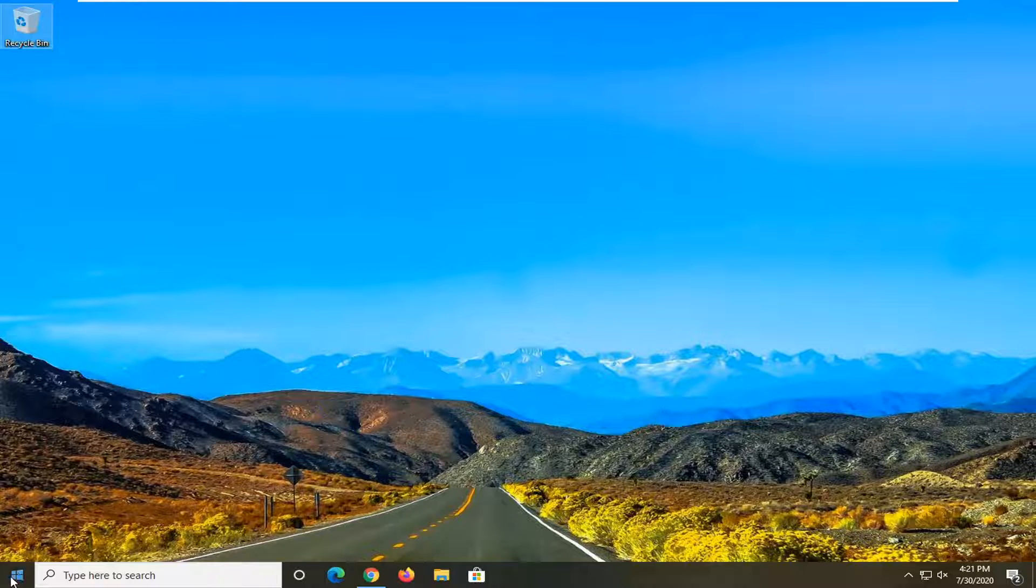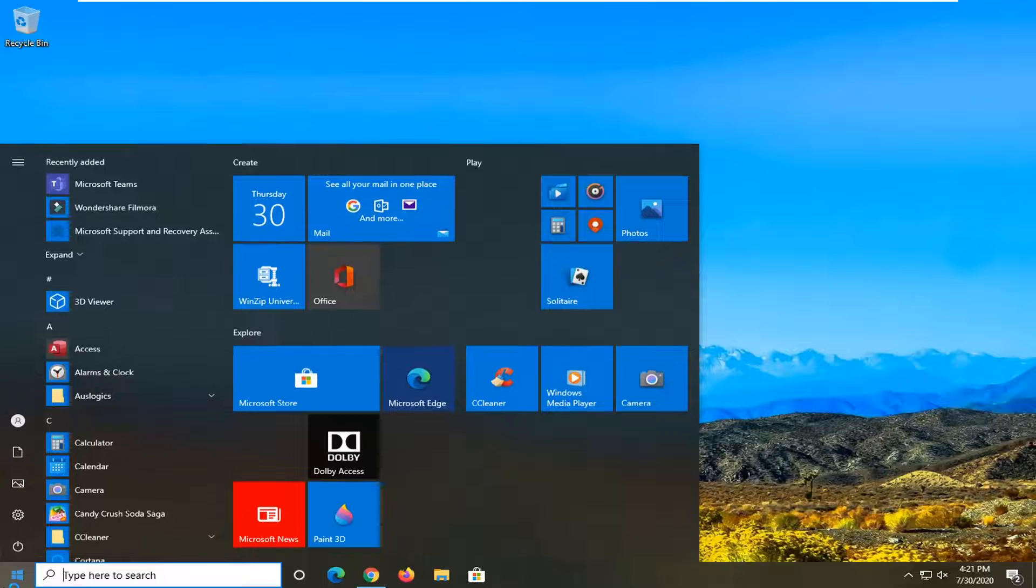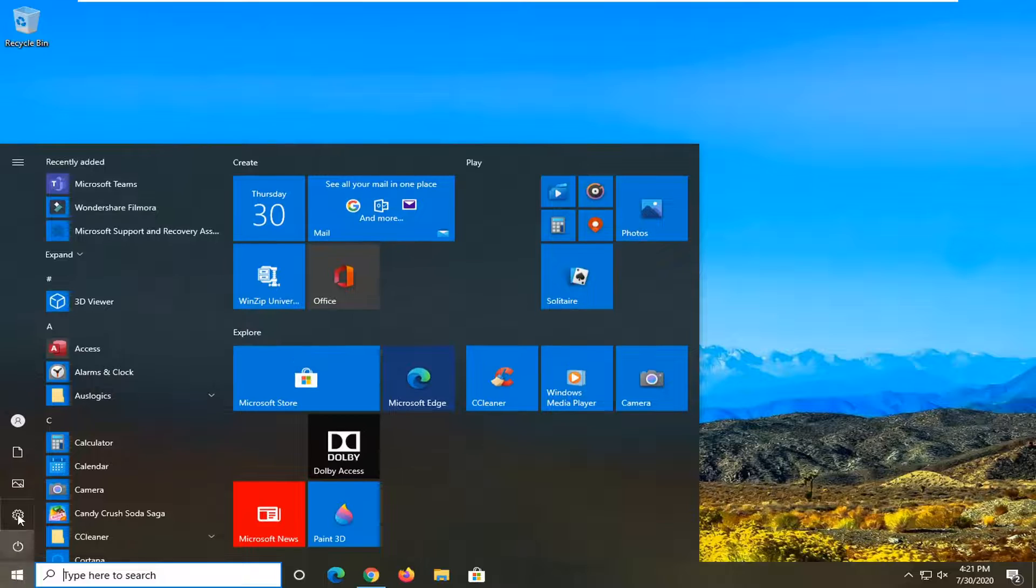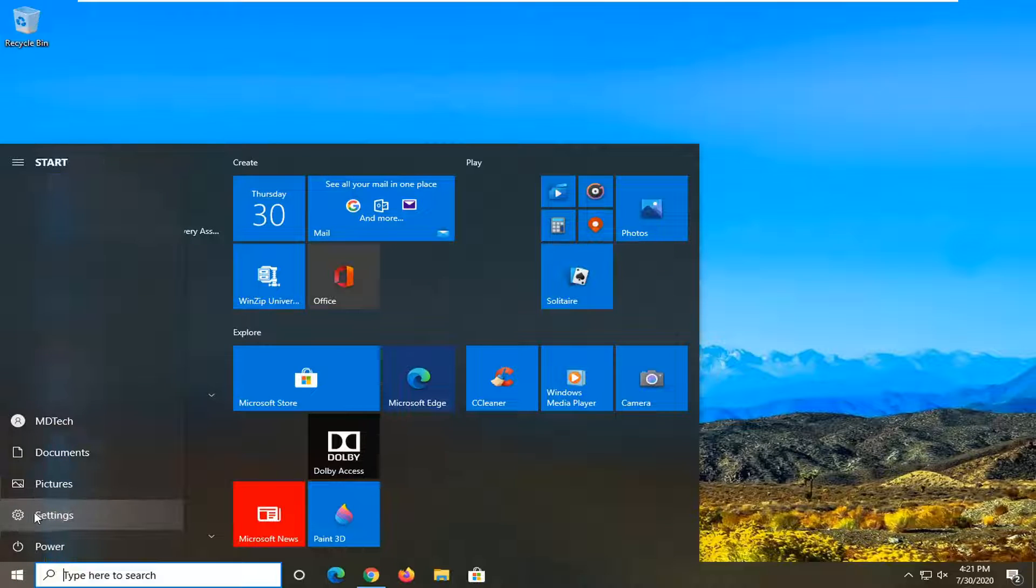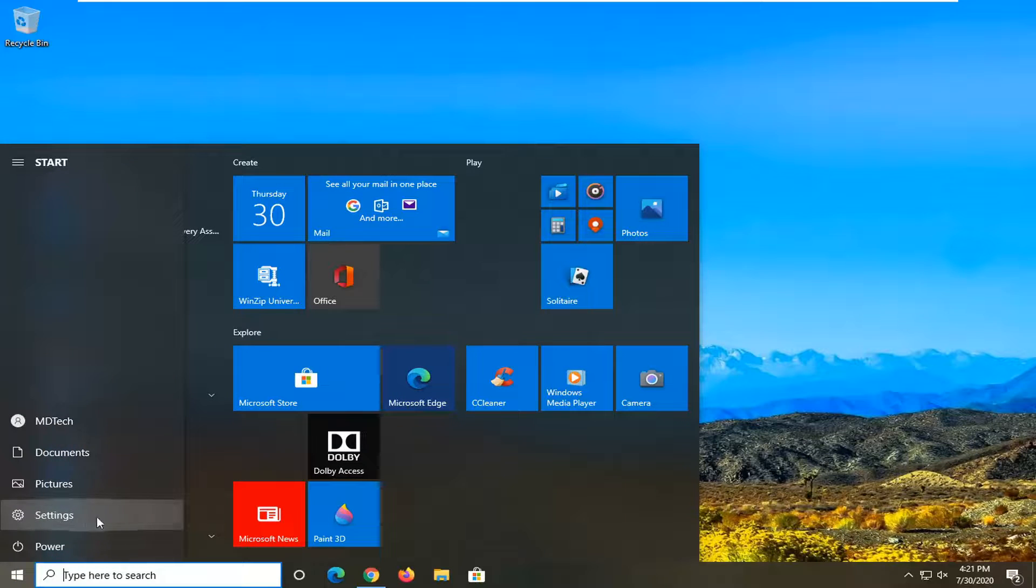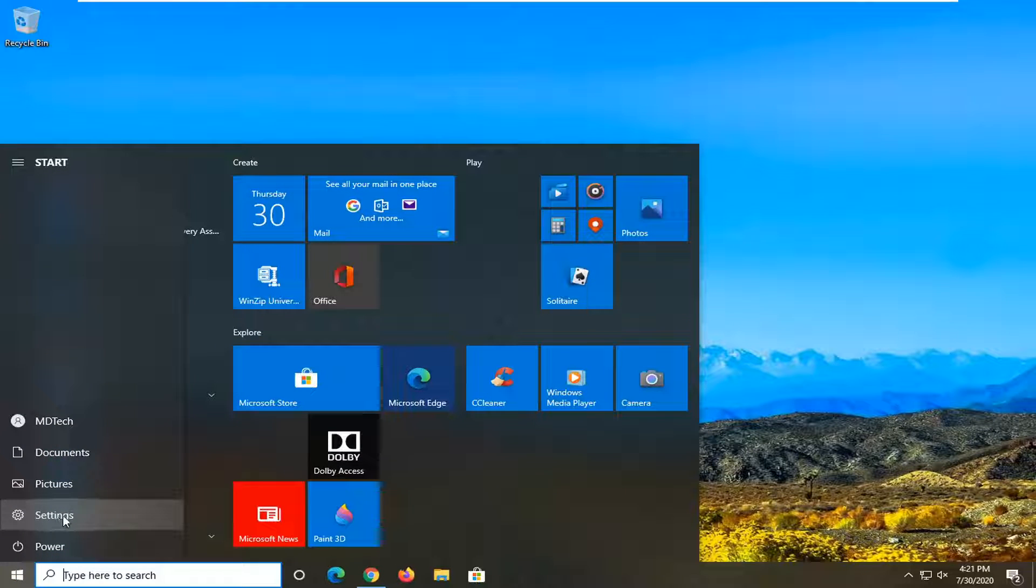We're going to start by opening up the Start menu. Select the Settings gear icon on the left side—when you hover over it, it should say Settings. Go ahead and left click on that.